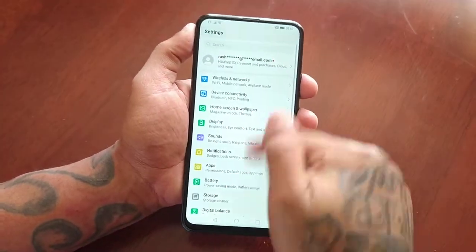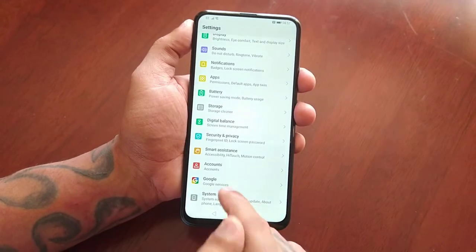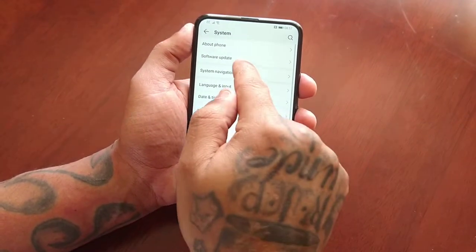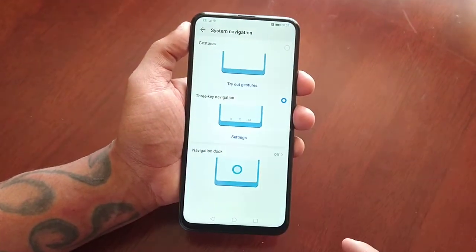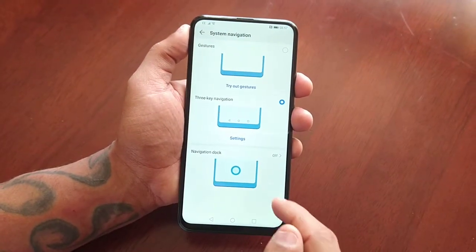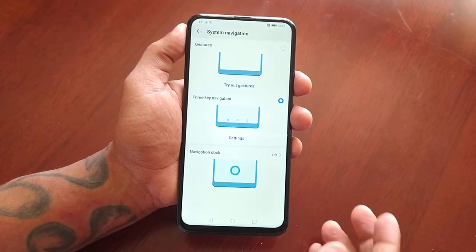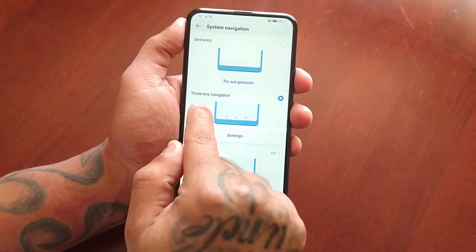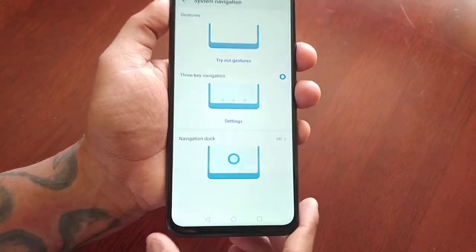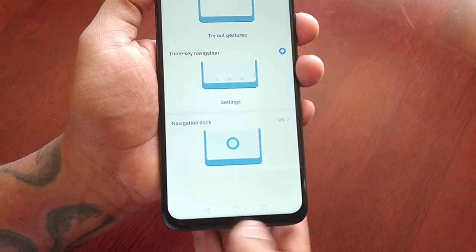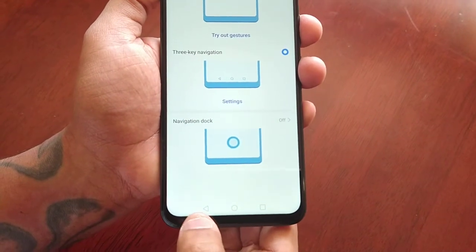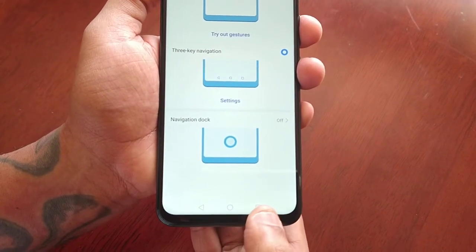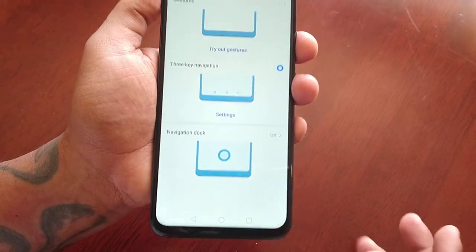So I'm going to go into the settings and go to System, then System Navigation. Currently by default it's set to the three-key navigation — that's these three keys here: the back key, the home key, and the recent apps key.